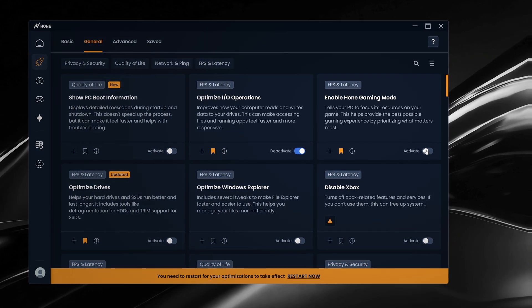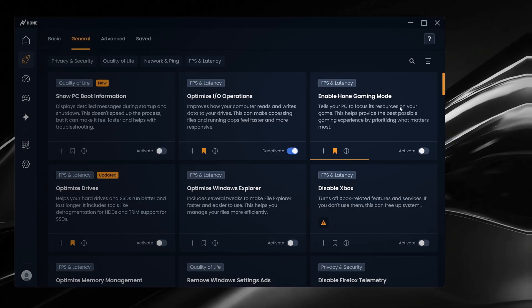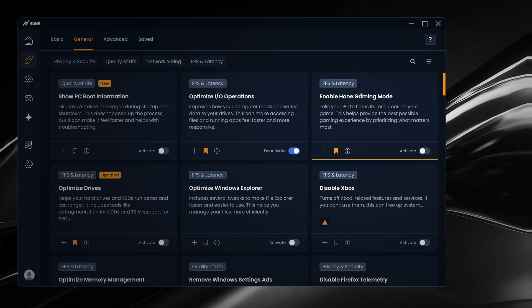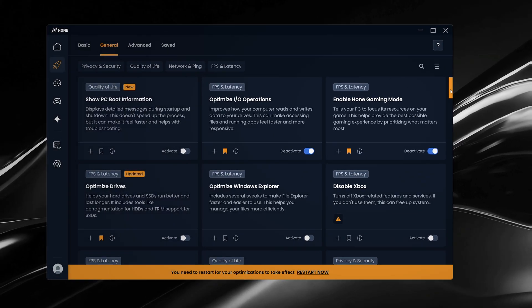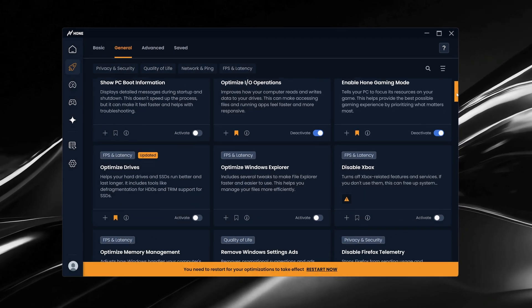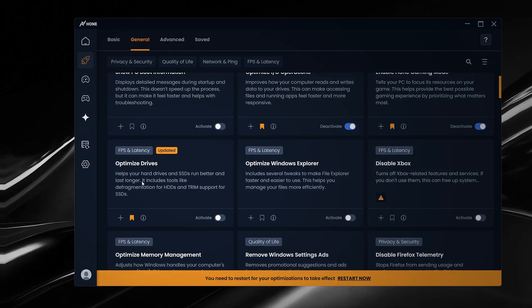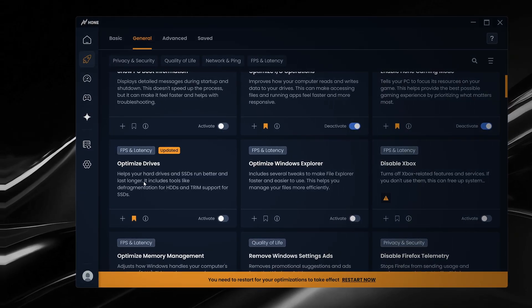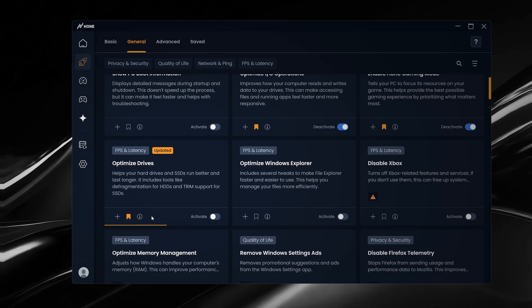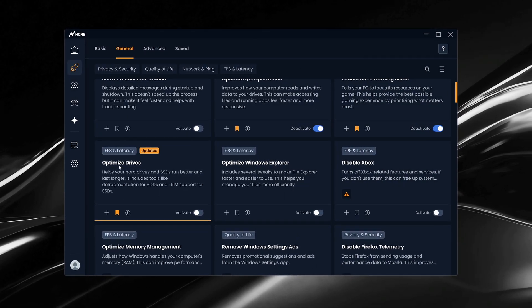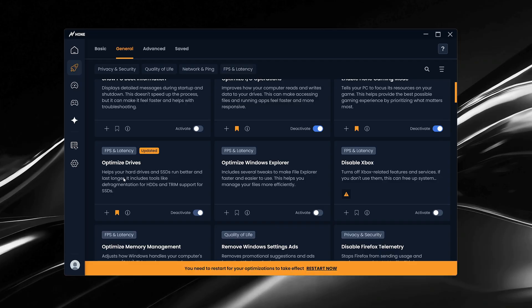Next, enable Hone Gaming Mode, which automatically prioritizes your game in real time, giving you smoother performance without needing to tweak anything manually. Optimized Drives ensures your storage is running at peak efficiency, improving load times and keeping your system feeling fast and responsive.